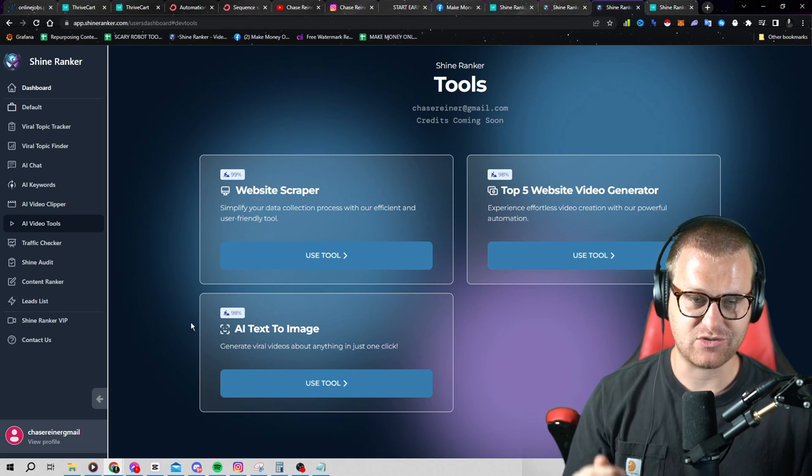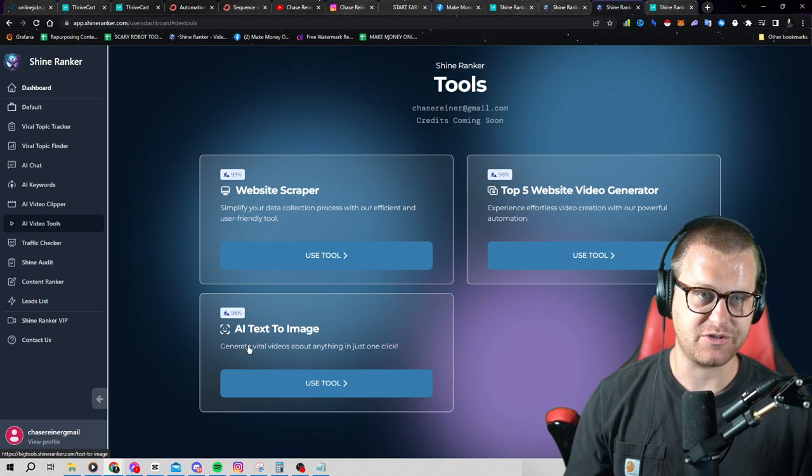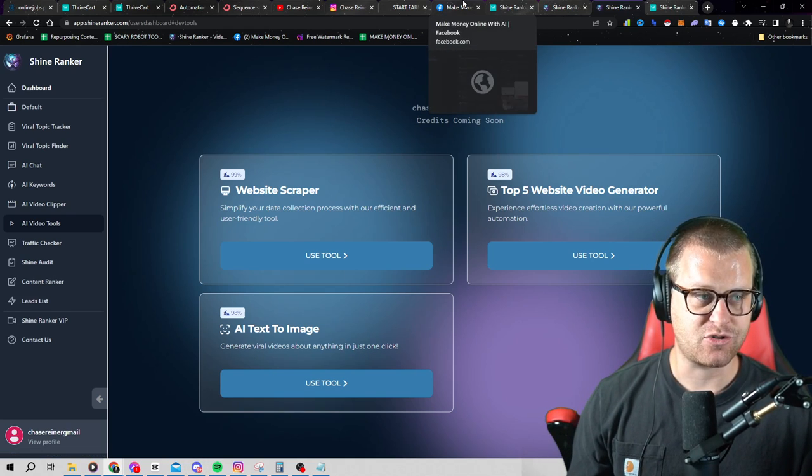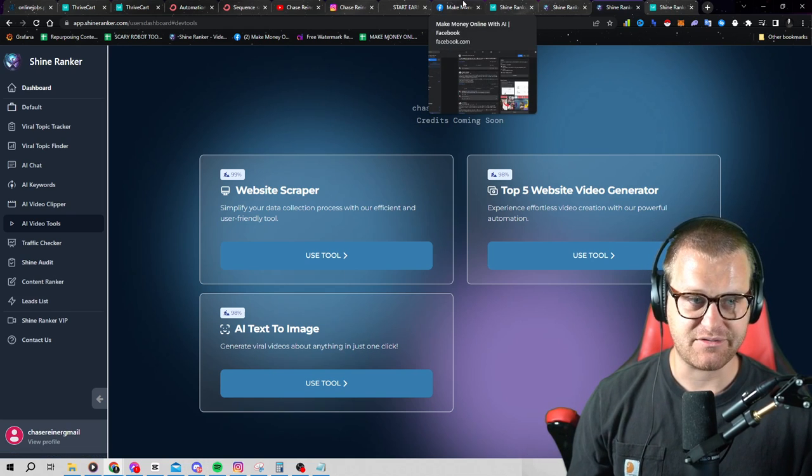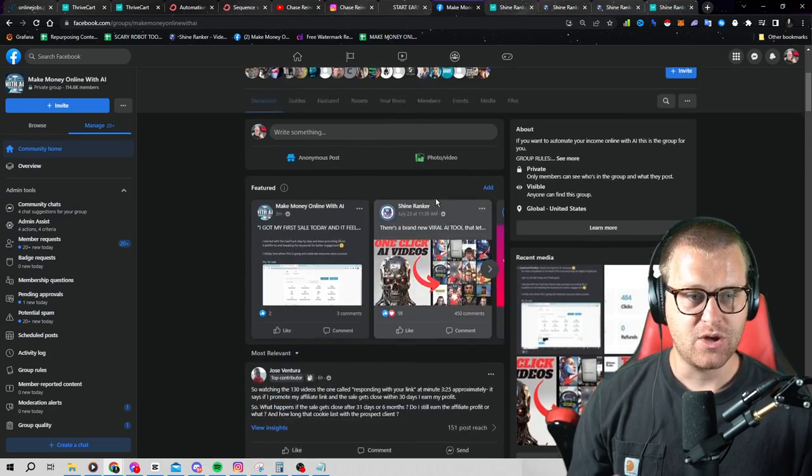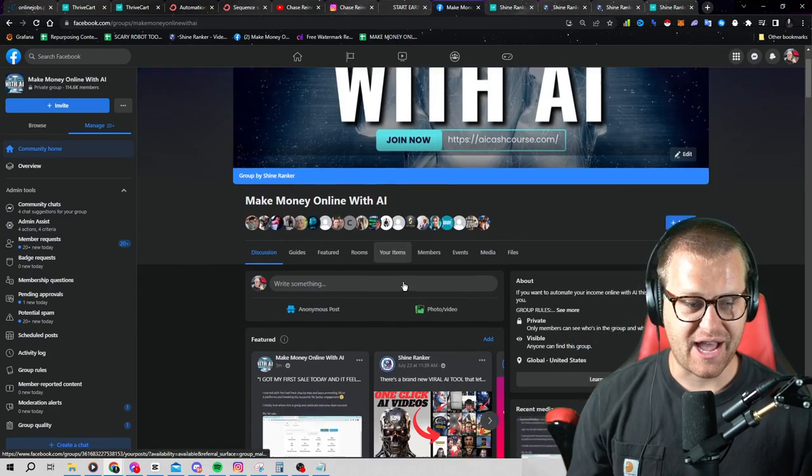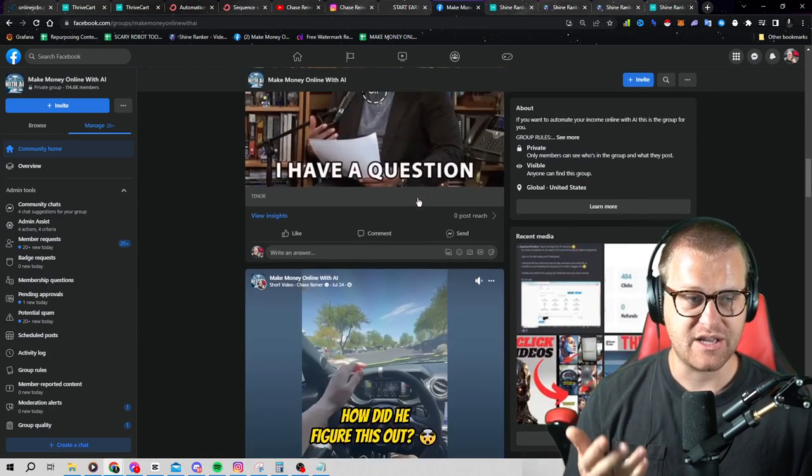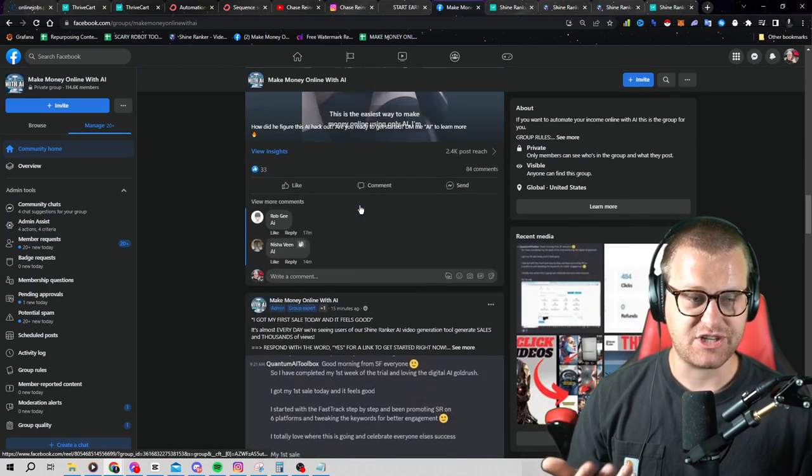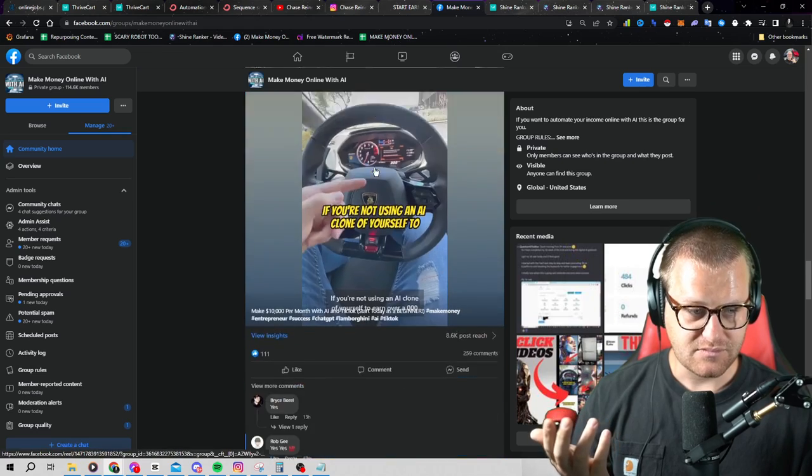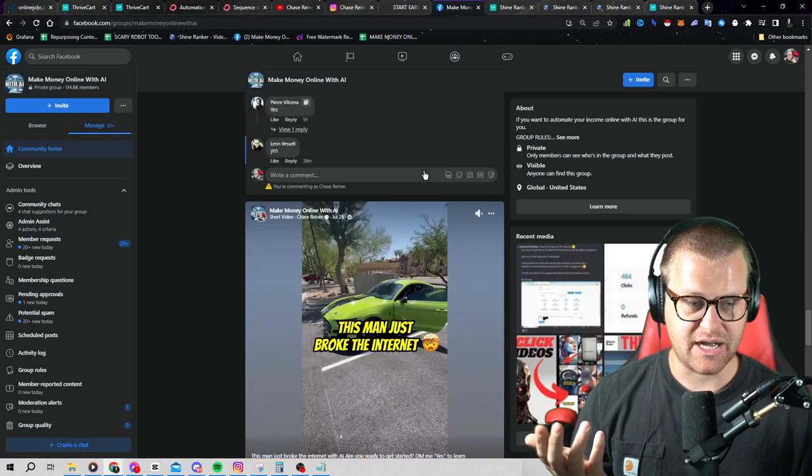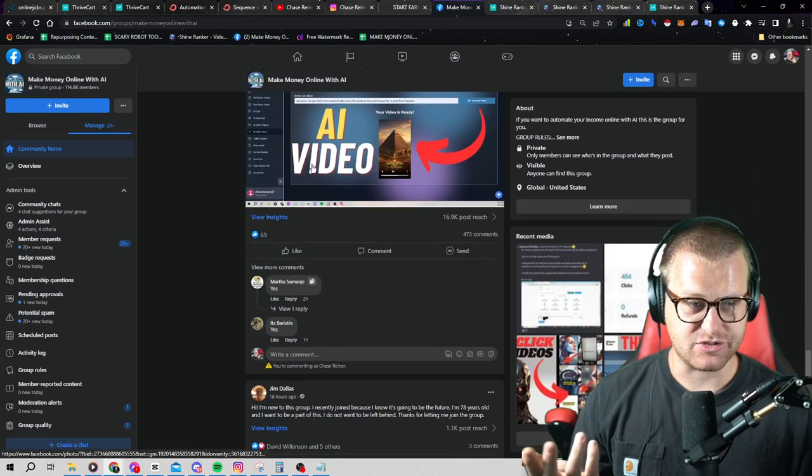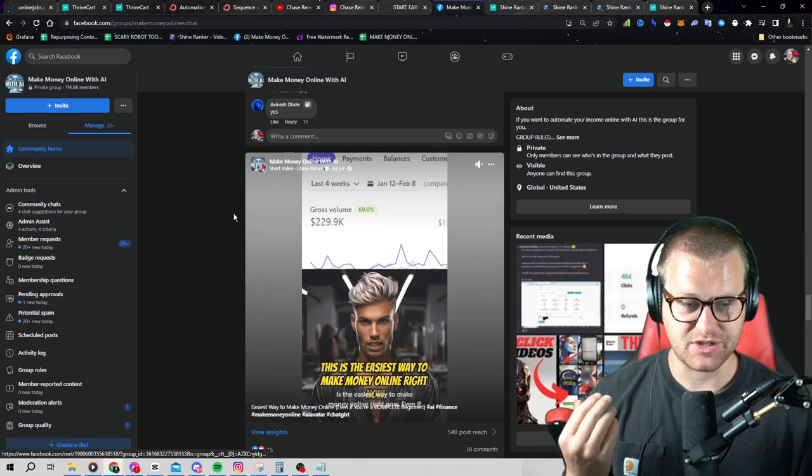I mean, you can go into our discord and see all the different people using it. You can see inside of our Facebook group, we have a massive Facebook group with over a hundred thousand people and they're posting their videos in here. And we're seeing them get views with the videos and with the content.